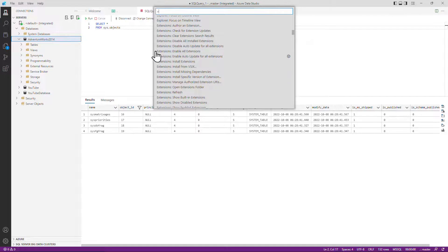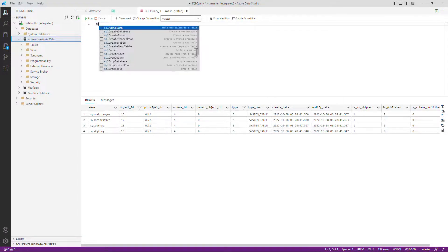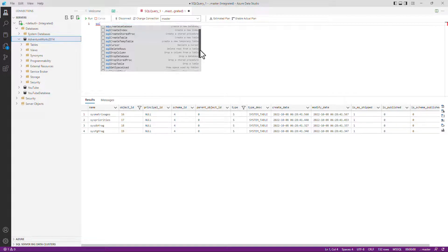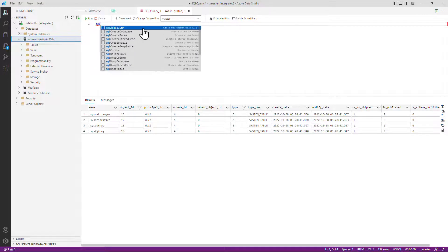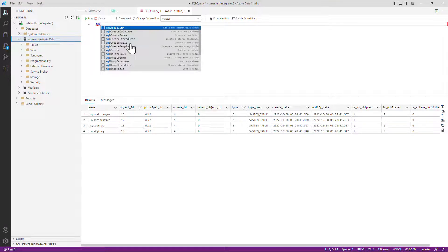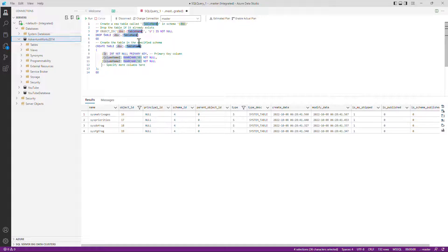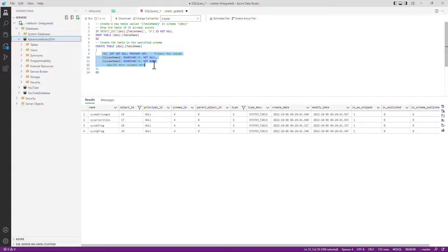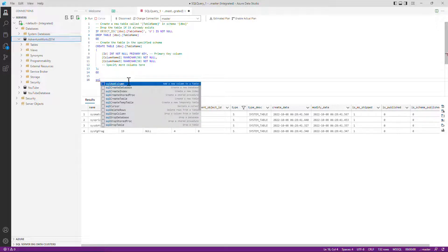Now, another thing you can do is to get snippets of code. So let's just type in SQL and you can see the computer is trying to autocomplete with a snippet and you can add columns, you can create tables. So if I just click on that, you can instantly see that we have got code for dropping and creating a table. And obviously you've got to fill in the details, but this gives you an outline.